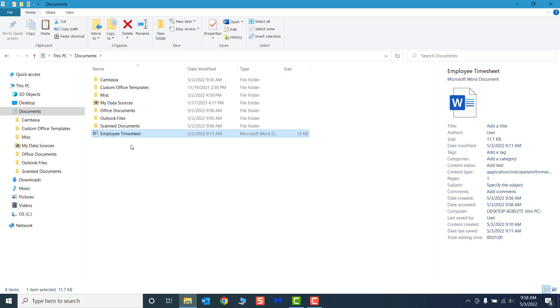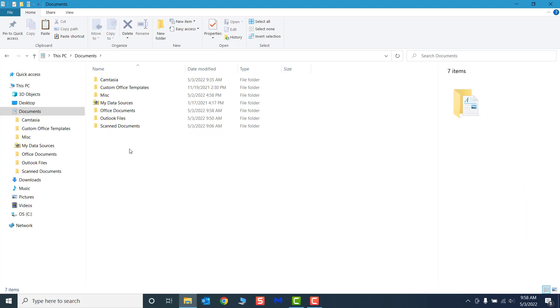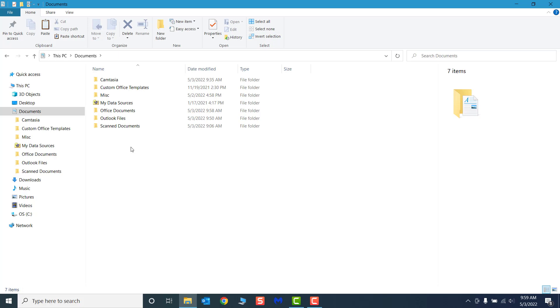We do not want a third copy of the timesheet in this folder, so press the keyboard shortcut Ctrl-Z to undo the last paste action. You can use Ctrl-Z to undo an action at any time.